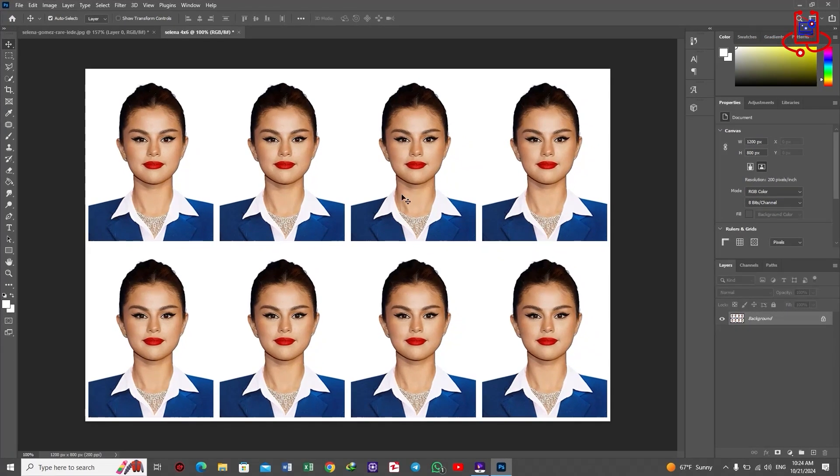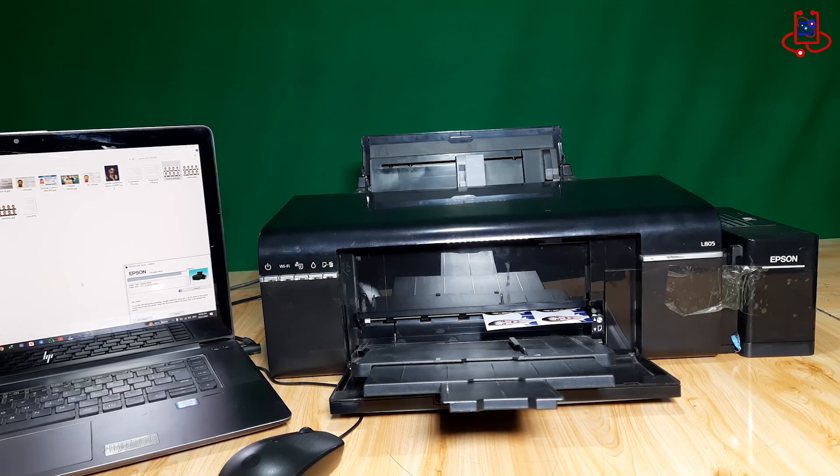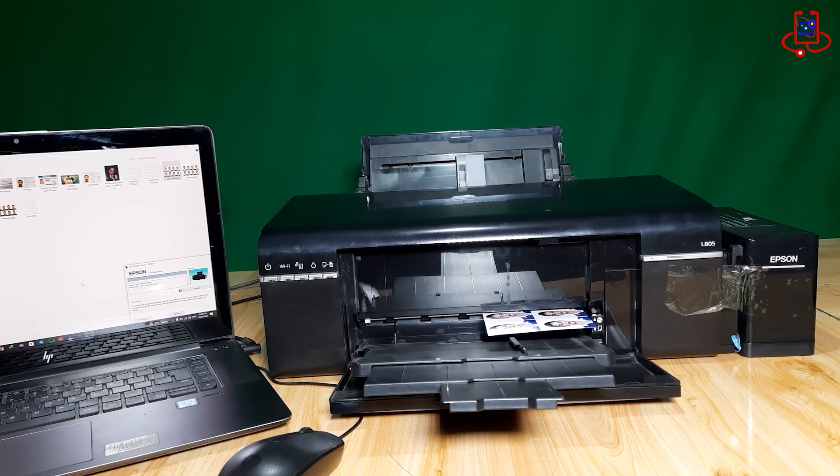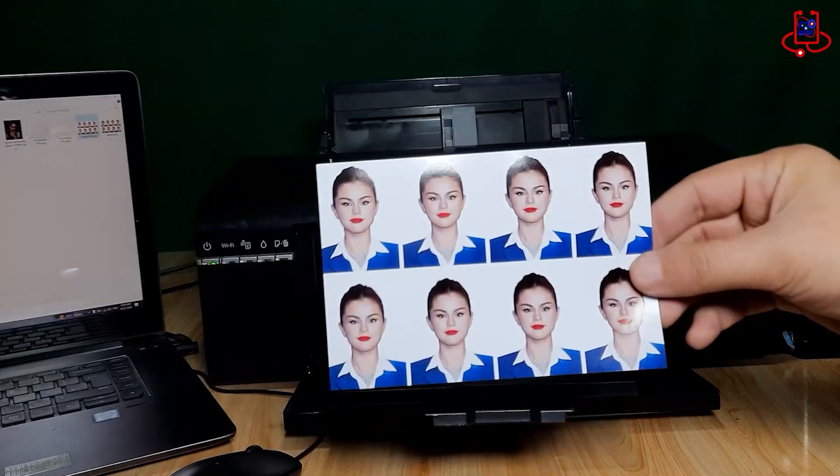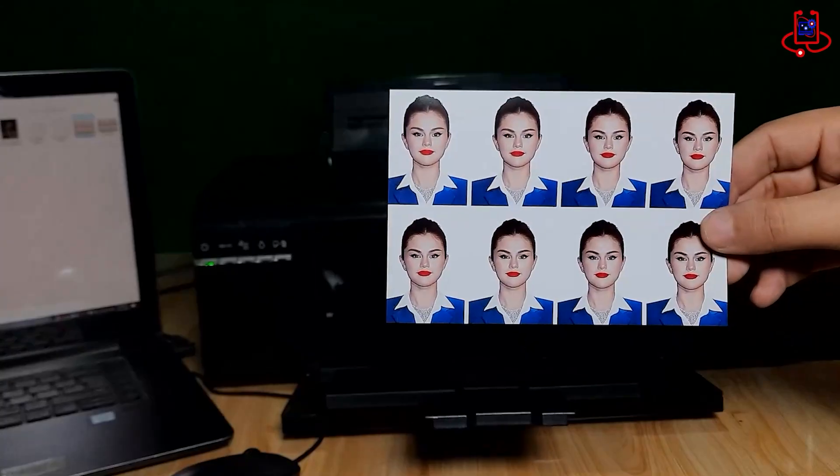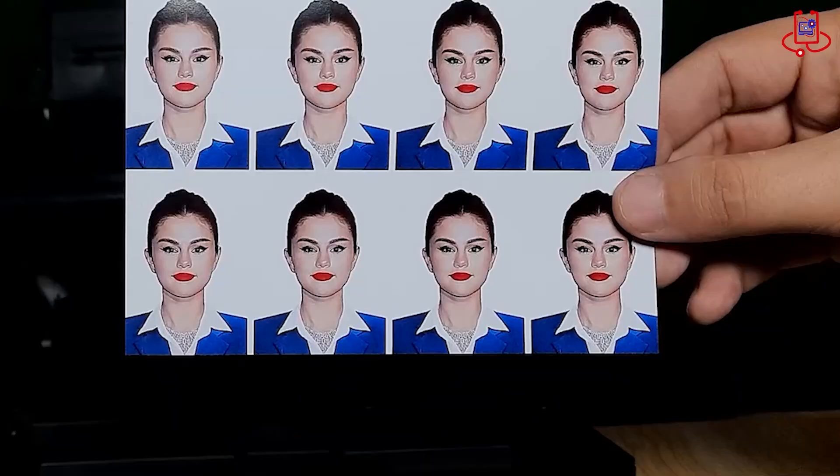Hi everyone! In this video, we'll show you how to easily design and print a 4x6 inch passport photo using Photoshop. Stay tuned with Device Doctor.